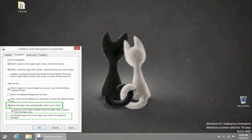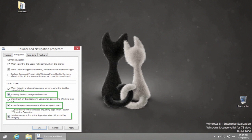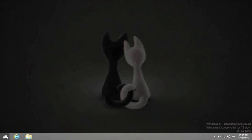Also check List Desktop Apps First in the Apps View when it's sorted by category, and Show my desktop background on Start. As a result, your start screen looks like this.